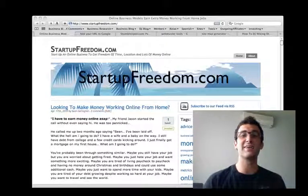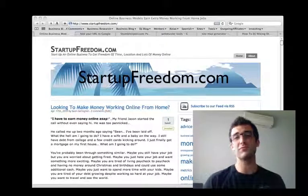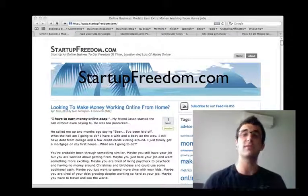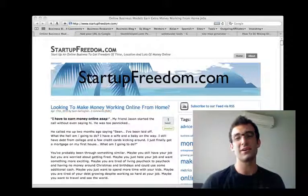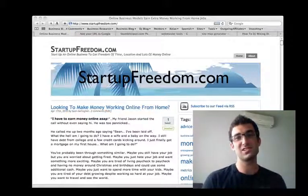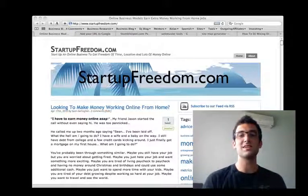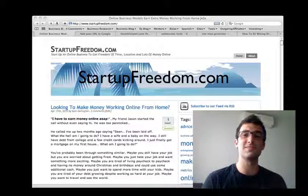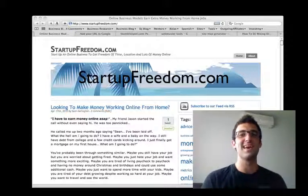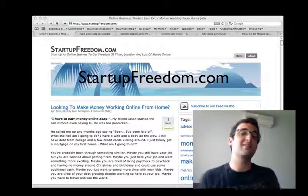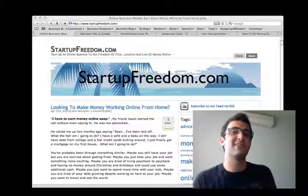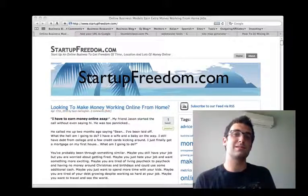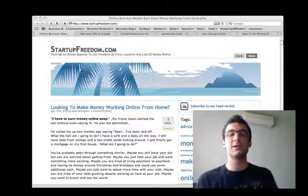Hey, Sean Gallagher here, founder of StartupFreedom.com, and this video is about how to get your site listed in the search engines. It's really important that you get listed in the search engines because everybody's going to find you through there. How else can they find you if you're not listed in the search engines?